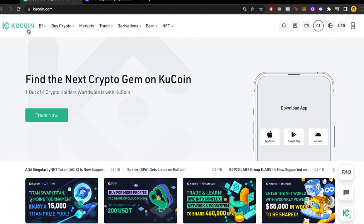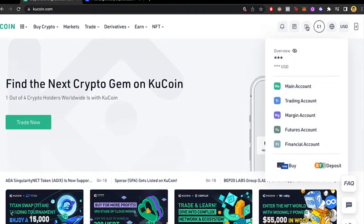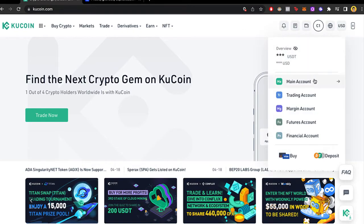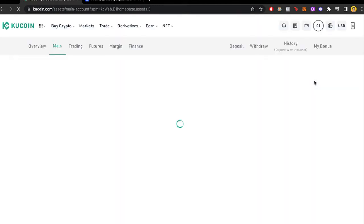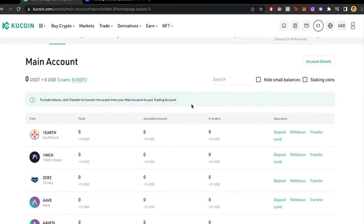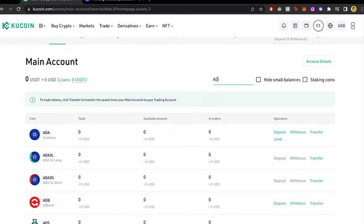I'm already in the KuCoin dashboard. The first thing you want to do is go into your wallet — you can see it right up here — and then you want to select your main account. Your main account is the place where we're going to find our coins. If you have Cardano, you click on ADA.